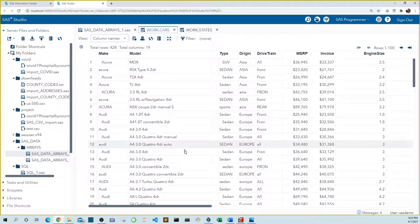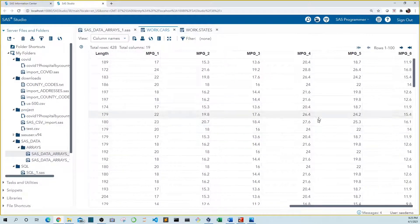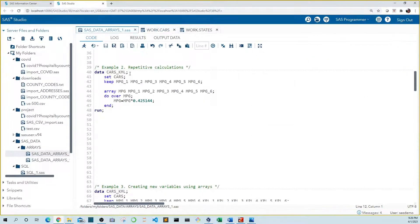In our fictional cars data set, we have six miles per gallon variables — six sample miles per gallon readings. Let's convert these to kilometers per liter. In example two, I created an array named mpg that includes the six mpg sample variables. Like in example one, we're using a do over loop to iterate through the variables in our array, and inside our do loop we have our calculation to convert miles per gallon to kilometers per liter. In this example, the new value overwrites the old value. So let's run this code.